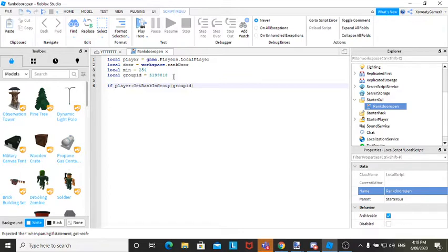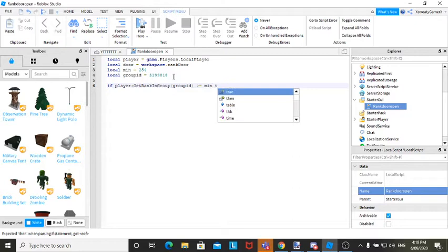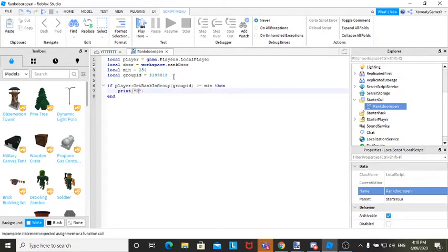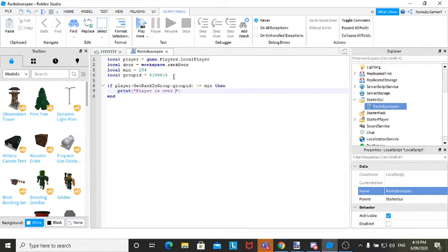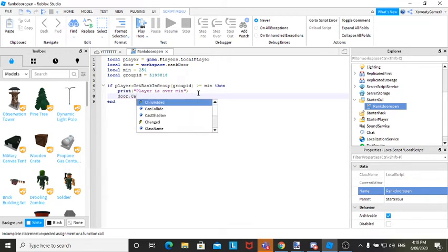Then you want to go like a little angry face, and then do min. Then print player is over min. So player is over the minimum, and then go door dot can collide equals false.